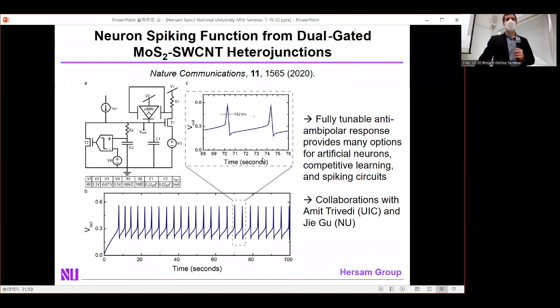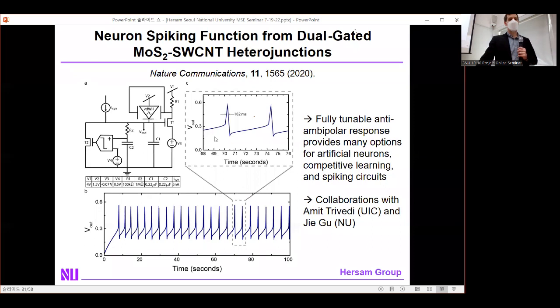Connecting one of those Gaussian mixed-dimensional heterojunctions to a few standard circuit elements like resistors and capacitors, and inputting a constant current, the voltage output as a function of time shows spiking behavior very similar to the action potential in a biological neuron. Based on the applied voltage, you can fully tune the peak width, number of peaks, and spacing between peaks — an artificial neuron that is more tunable than a traditional biological neuron, providing opportunities for advanced AI algorithms including competitive learning.